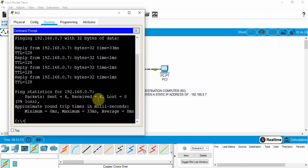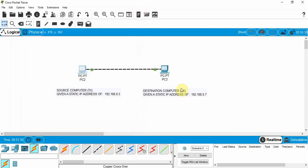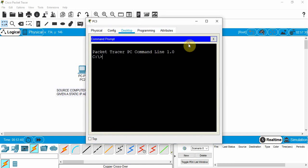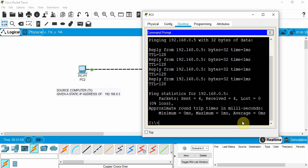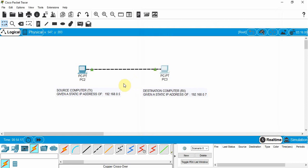I can see the ping statistics: four packets were sent, four were received, zero were lost. So I know those two devices are talking to one another. I can close this command prompt and do the same from the other PC — open command prompt and ping 192.168.0.5. I hit enter and I'm getting replies back: four packets sent, four received, zero lost. I'm able to ping in both directions, confirming these two devices are connected in real-time mode.